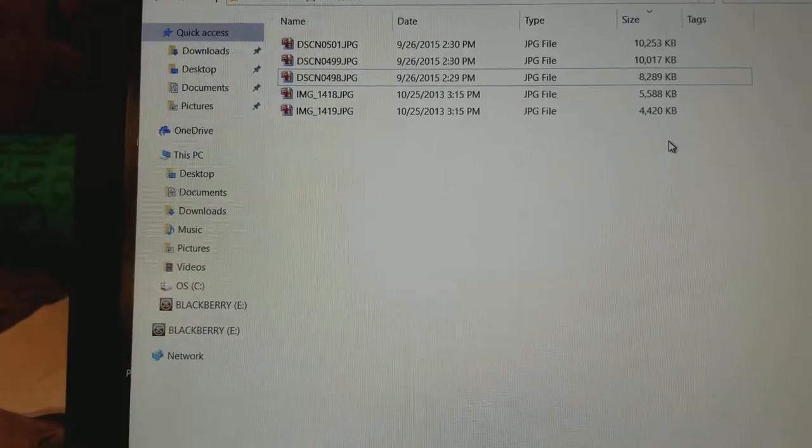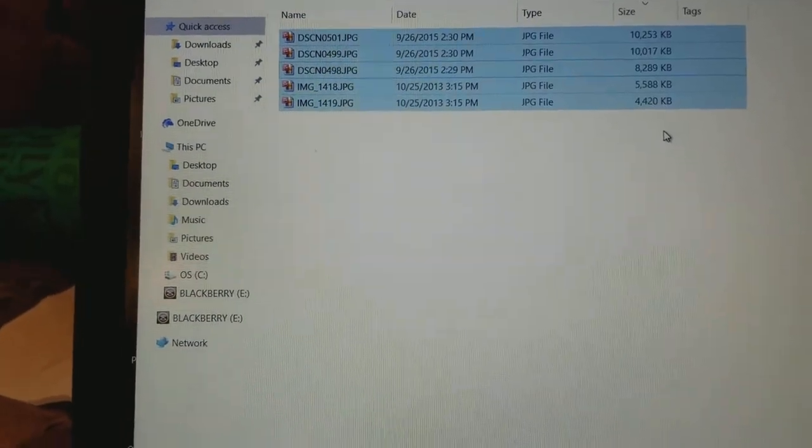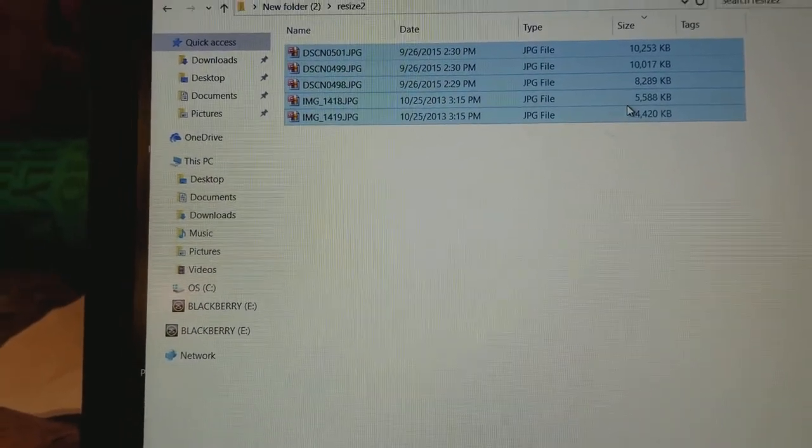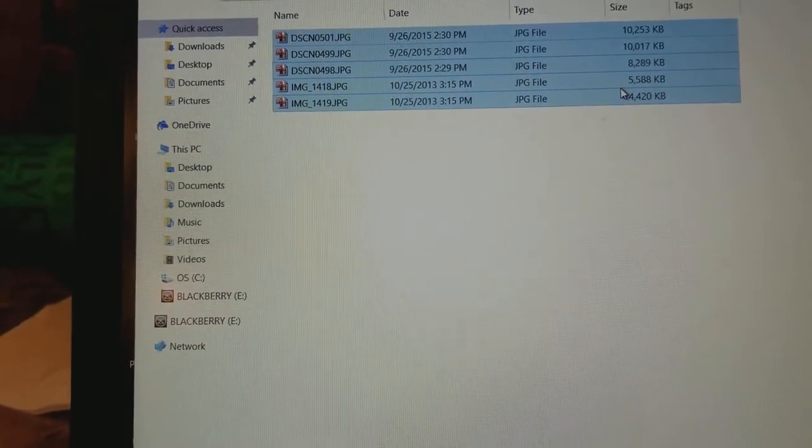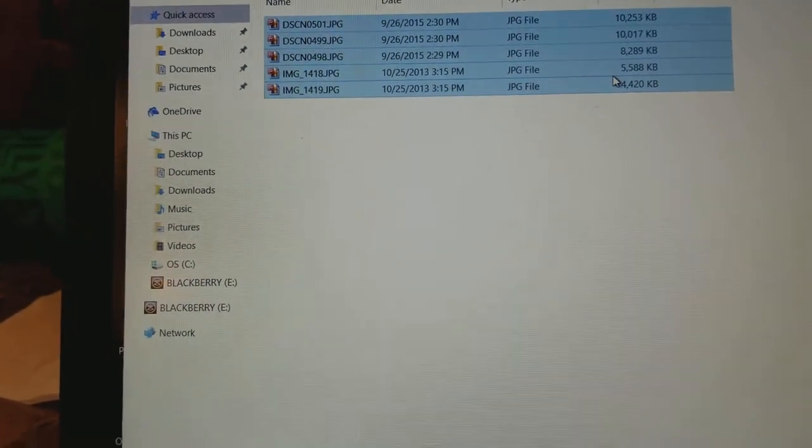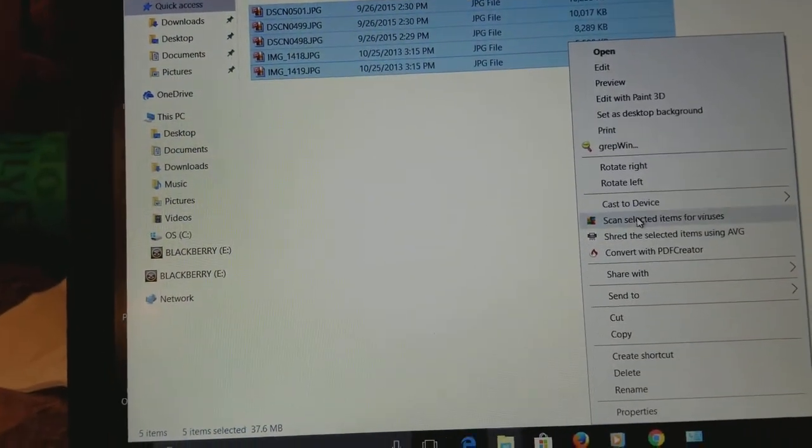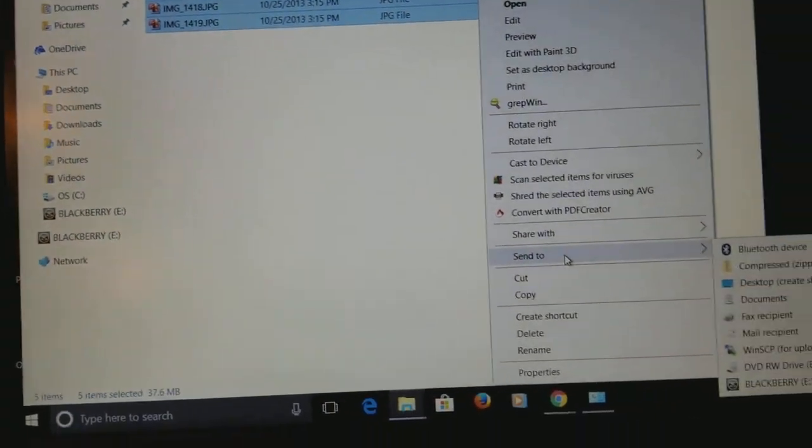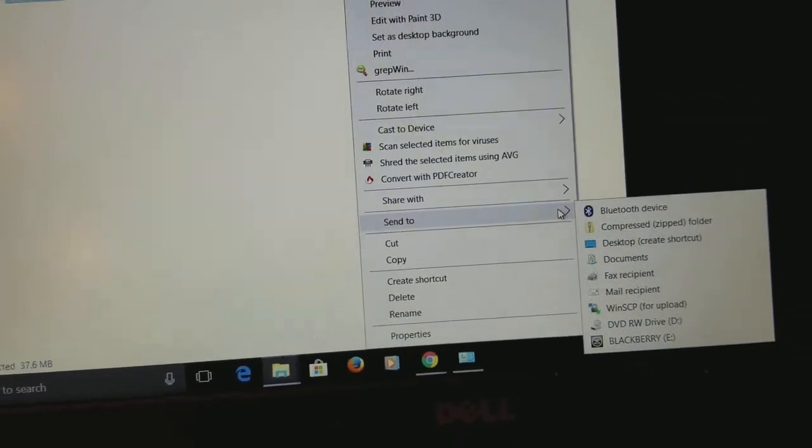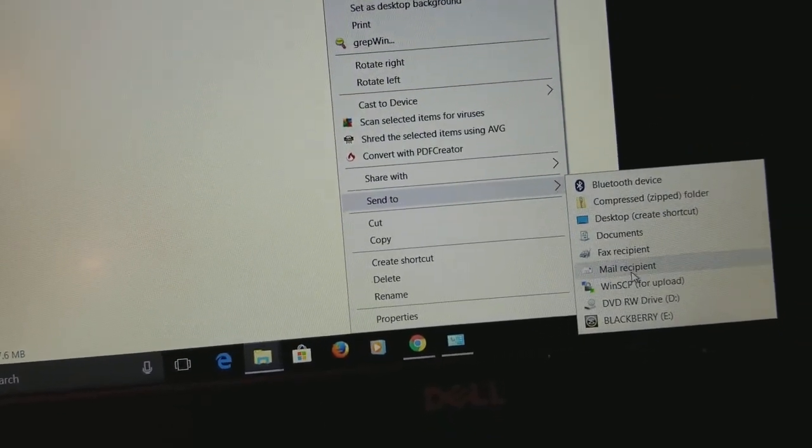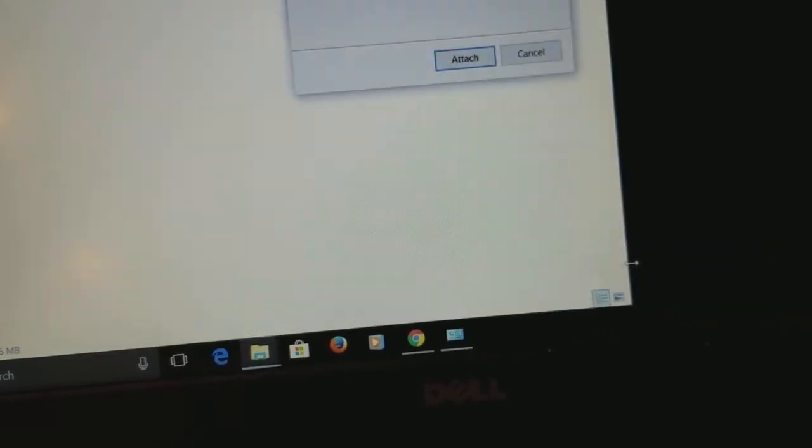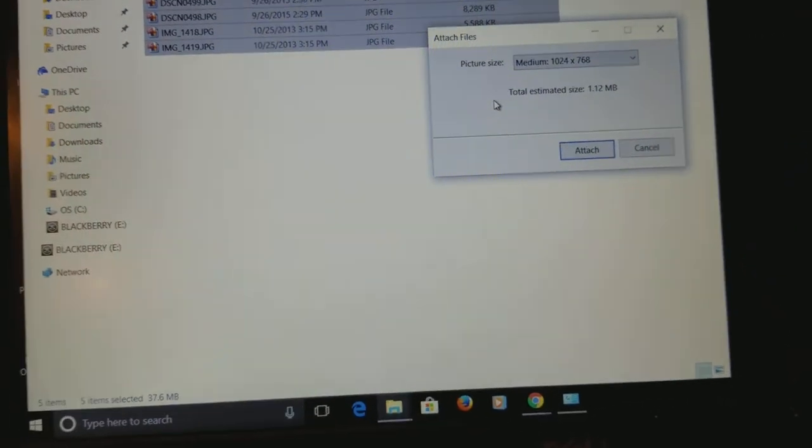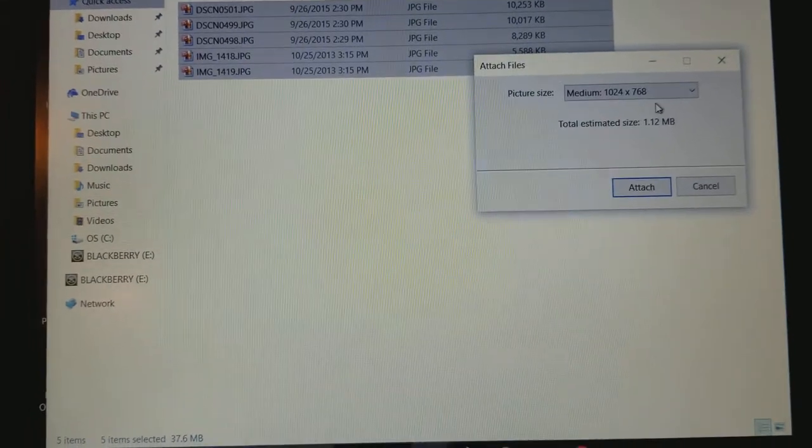If you hit Ctrl+A on your keyboard, that will highlight all of the pictures together. You can also use your mouse, but it's just easier to use your keyboard. Once you do that, if you right-click on the pictures and go down to where it says Send To, and go over and choose Mail Recipient and click...